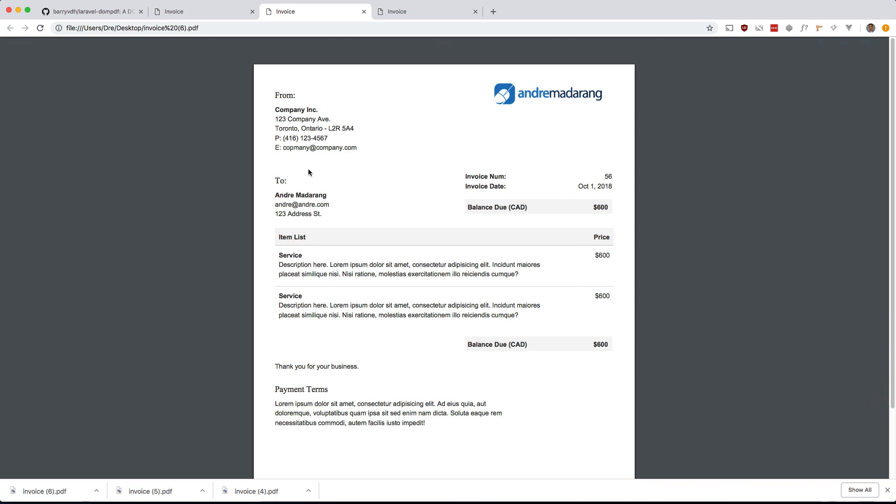So there you have it guys, we managed to use this Laravel DOM PDF package to export our Laravel views to PDF format. So yeah, I hope you can use it in your application. Definitely check out the course I'm working on if you like this, as I'll be taking a look at other packages and giving examples for those ones as well. Please like comment and subscribe if you haven't already done so. Thanks for watching guys. See you in the next one.